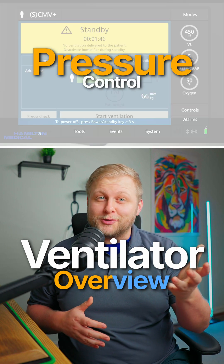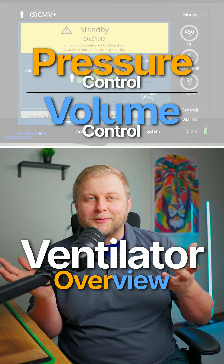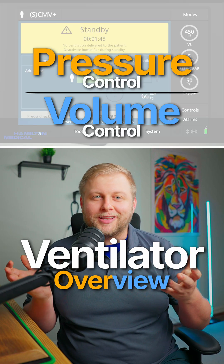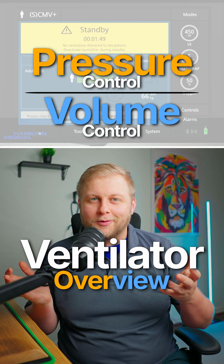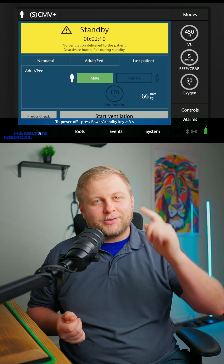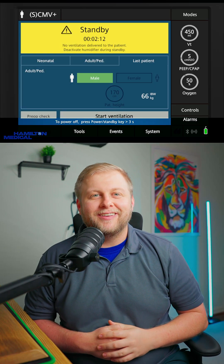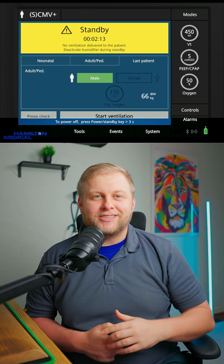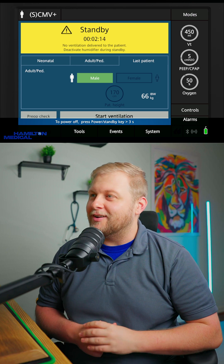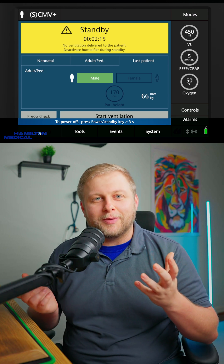Have you ever heard the terms pressure control or volume control on the ventilator and been like, what foreign language are we talking today? Well, after today, you will not be having that question again. Let's speak RT for a minute and go over the two different modes.